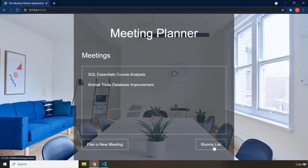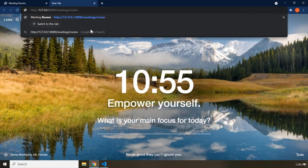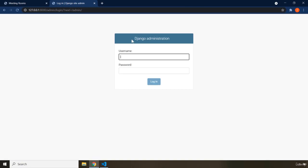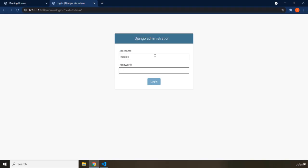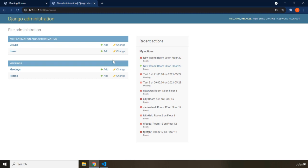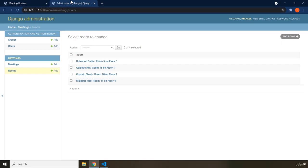The third page is the rooms list, which you reach by clicking 'rooms list.' Now, by default Django comes with an admin page. If you go to the specific port and then navigate to slash admin, the page you see there is created automatically and completely by Django. I'm going to log in — my username is helali — and this is the administration panel of our application.